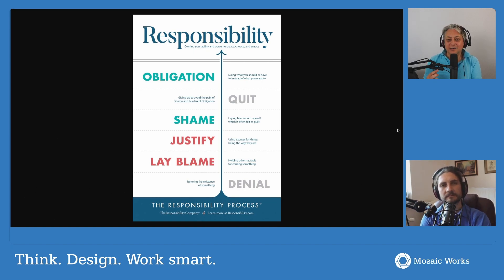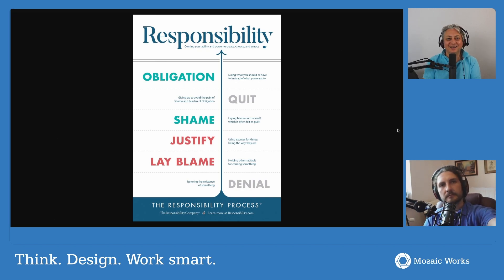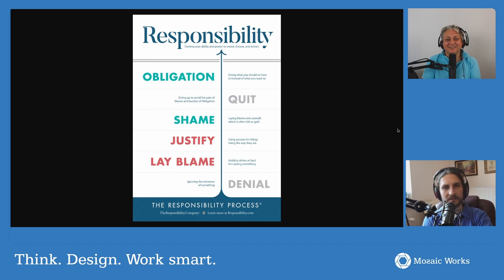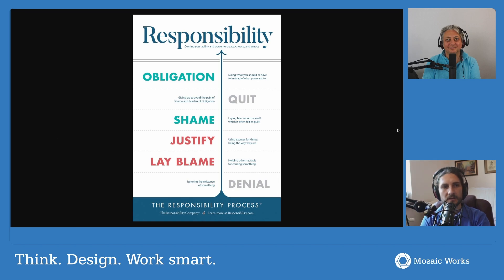I actually think I learned about the personal responsibility process from you, and I don't know where you found out about it. Well, my good friend Eric Talbum, who you had a recorded conversation with on this channel a while back, he was a very big fan of Christopher Avery. He even invited him over for some workshops in Belgium, and that's where I know it from. It's a really nice way to look at responsibility, I think.